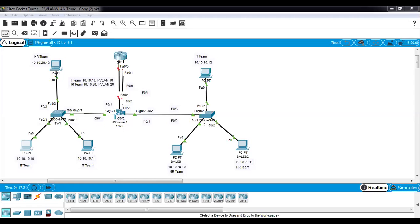Let's see if we can ping 10.10.20.11 which is in a different subnet. You can observe that there is 100% packet drop. The reason is because they are in a different subnet. So our first task is to configure these PCs under VLAN 10 and configure the HR team PC under VLAN 20.